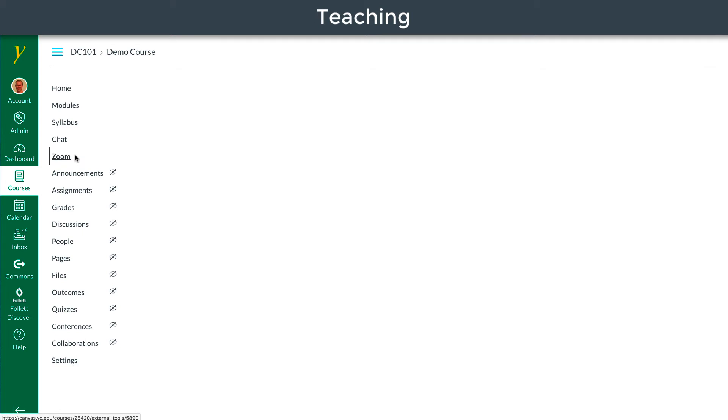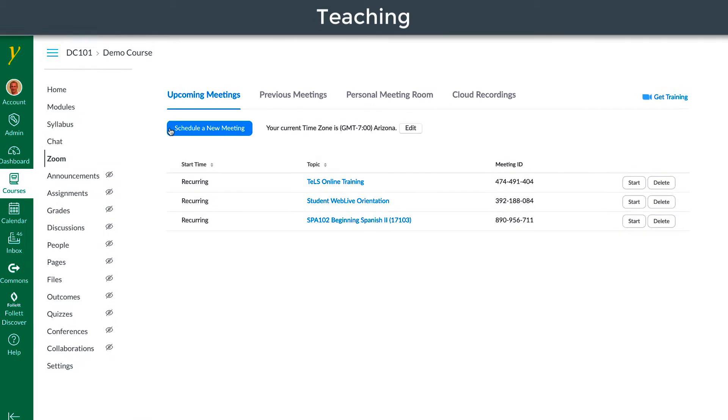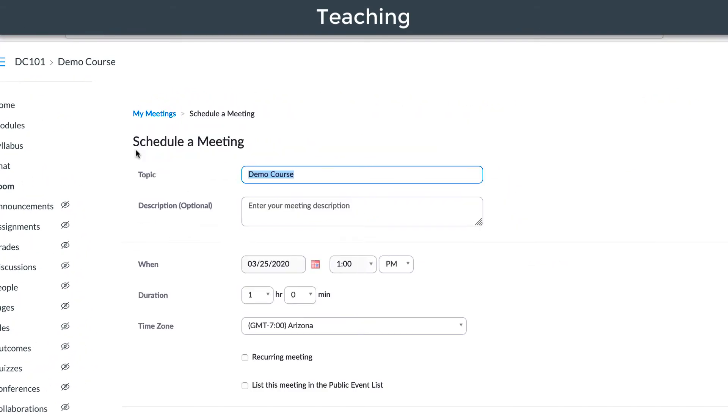Navigate to the new Zoom button. Schedule a new meeting for the course. Students only see the meetings that are scheduled from this page.